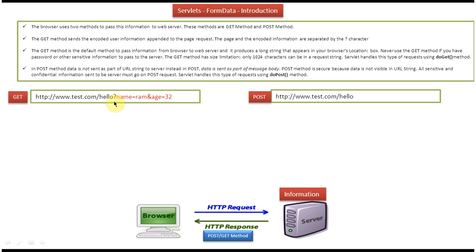Also, the GET method has a size limitation. Only 1024 characters can be in the request string, so more than 1024 characters cannot be used. We cannot send a large amount of data to the server using GET. The Servlet handles this GET request using the doGet method.